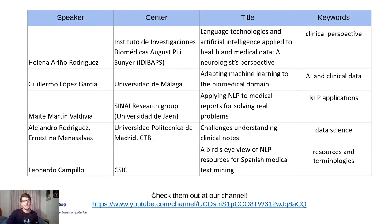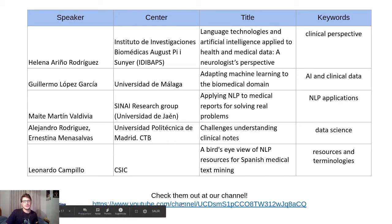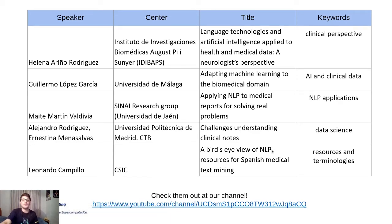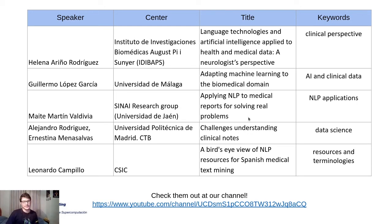If you want to check them out, here's our YouTube channel — I will share it on Discord as well. Remember: if you like our talks, subscribe to our channel and push the like button.